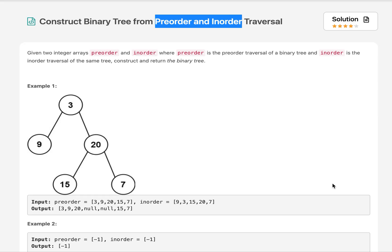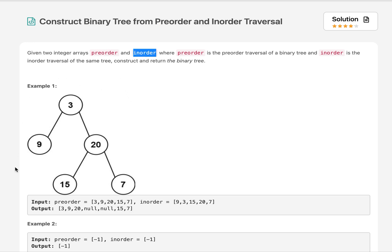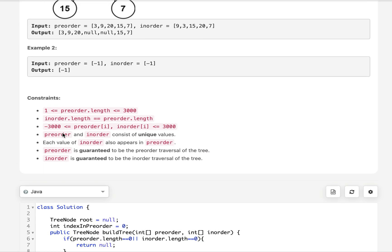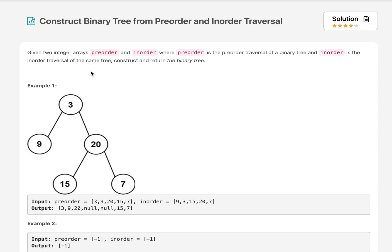Hello everyone, welcome to day 8 of the June LeetCode challenge. Today's question is 'Construct Binary Tree from Pre-order and Inorder Traversal.' We are given pre-order and inorder traversal of a binary tree and need to determine the complete binary tree structure and return its root. An important constraint is that all node values in the binary tree are unique — values won't be repeated across the tree.